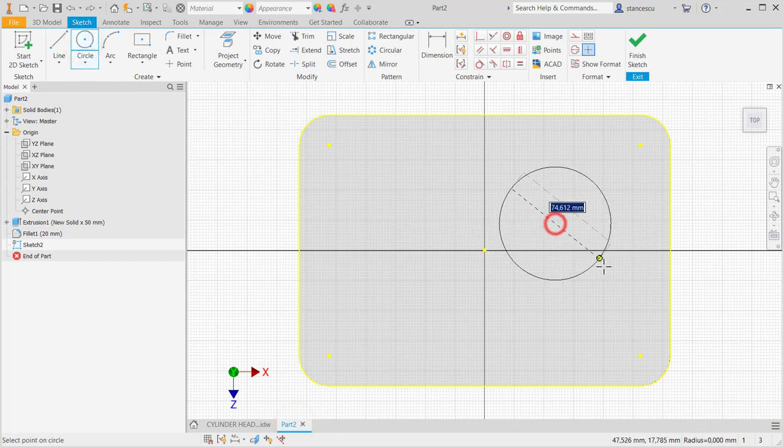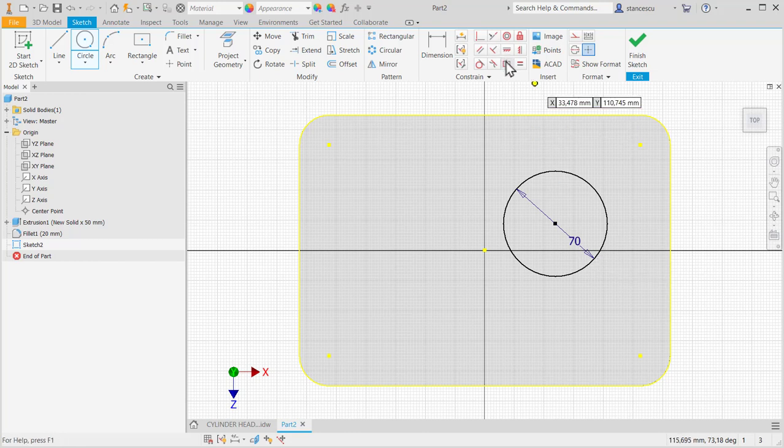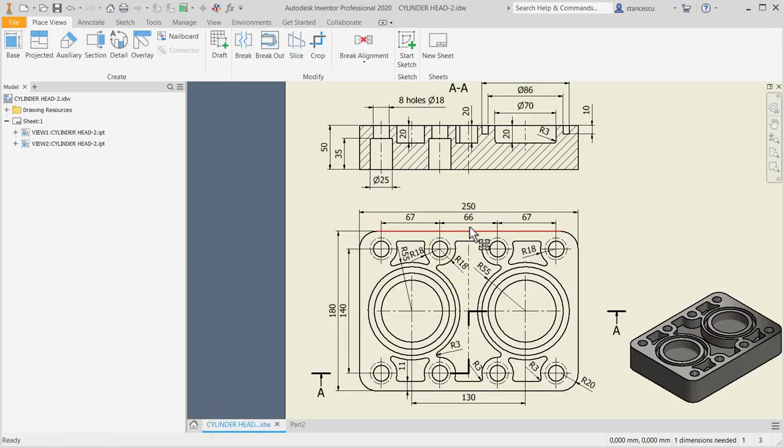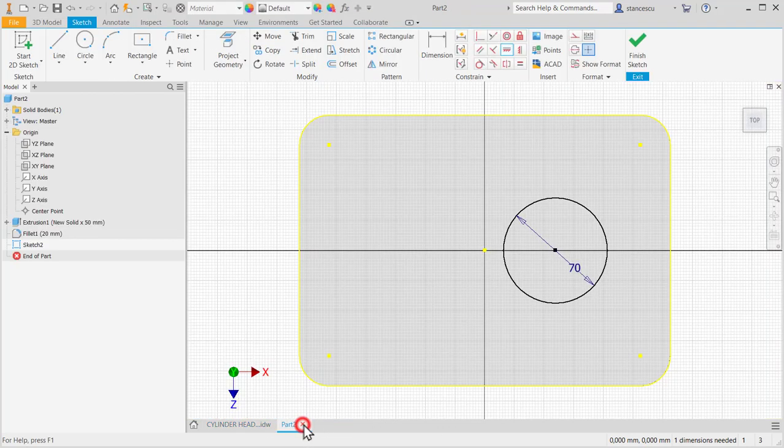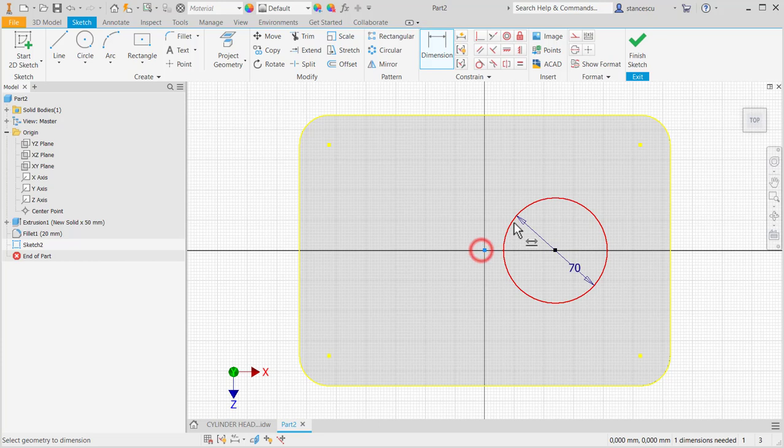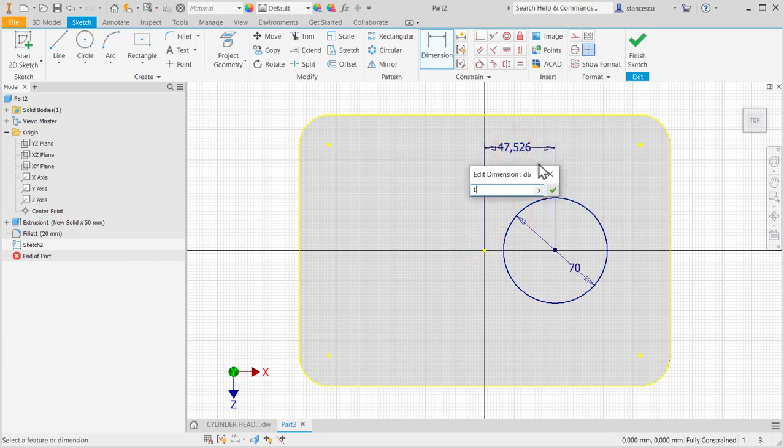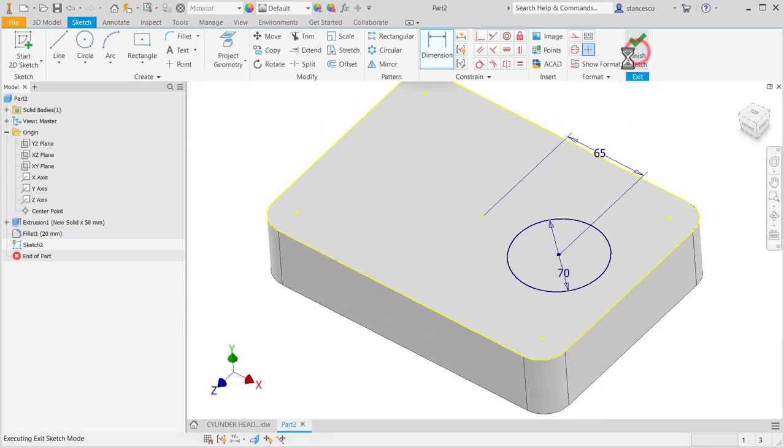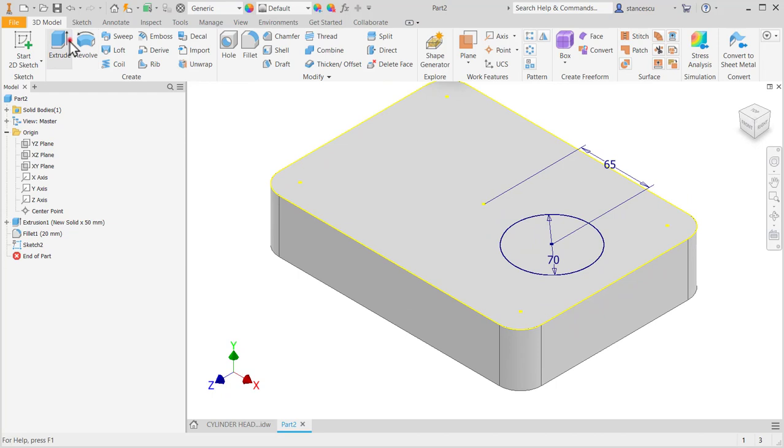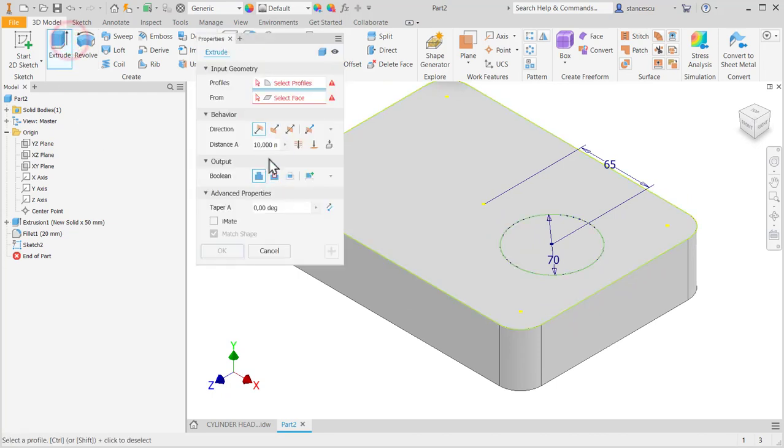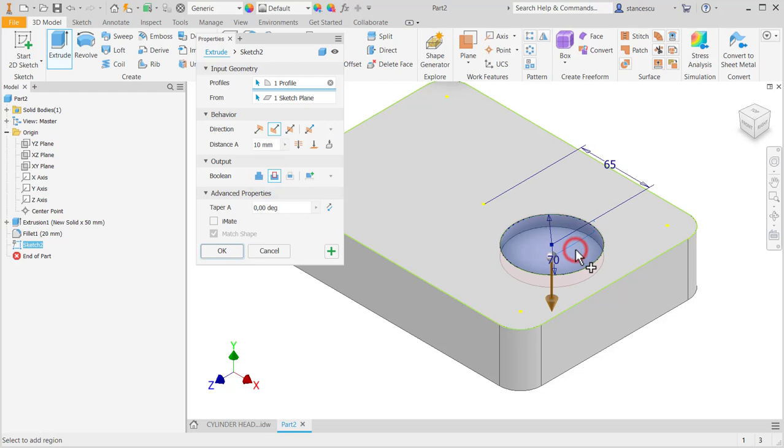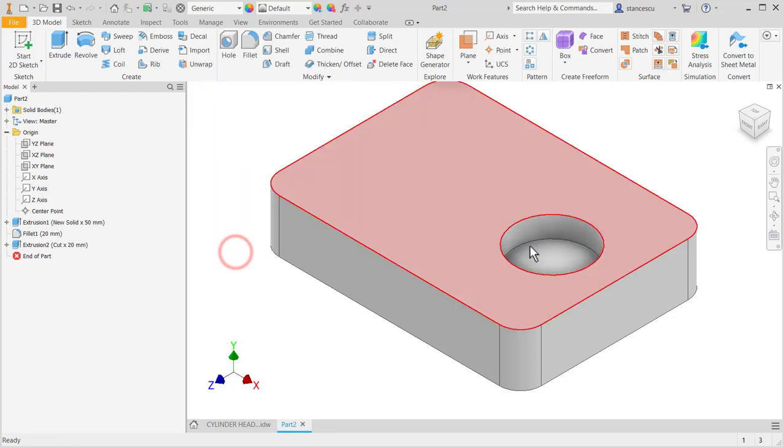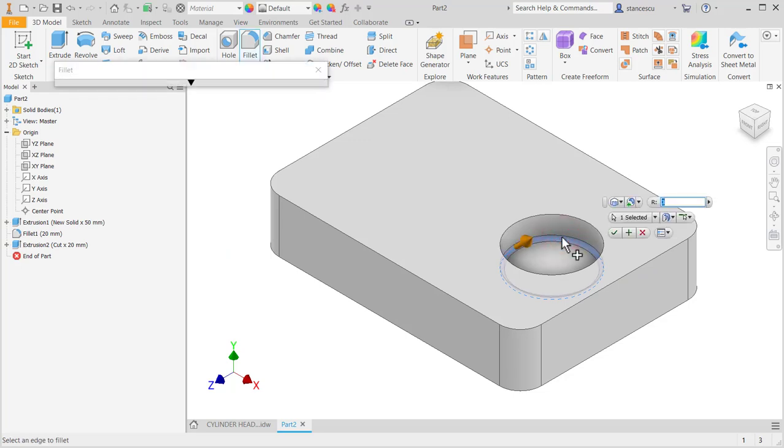Circle, 70 on the same line with this. At a distance of 130 divided by 2 from the center point. Finish sketch. Extrude, cut. This face at a depth of 20. Now, a radius of 3.